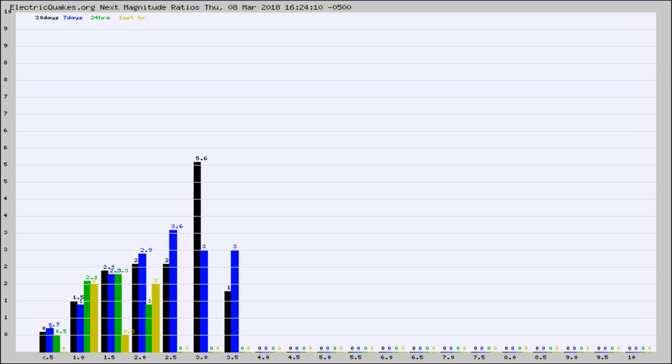Again, the black column is 30 days, blue is 7, green is 24 hours, and gold is in the last hour.